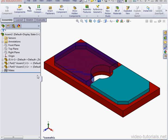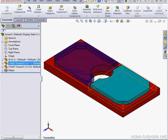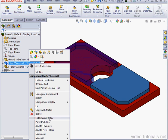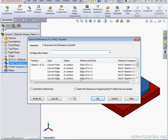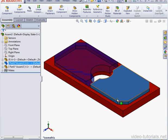As you see, all of our references are intact here. Let's list External References. In the Status column, all display as in context. Cancel out.